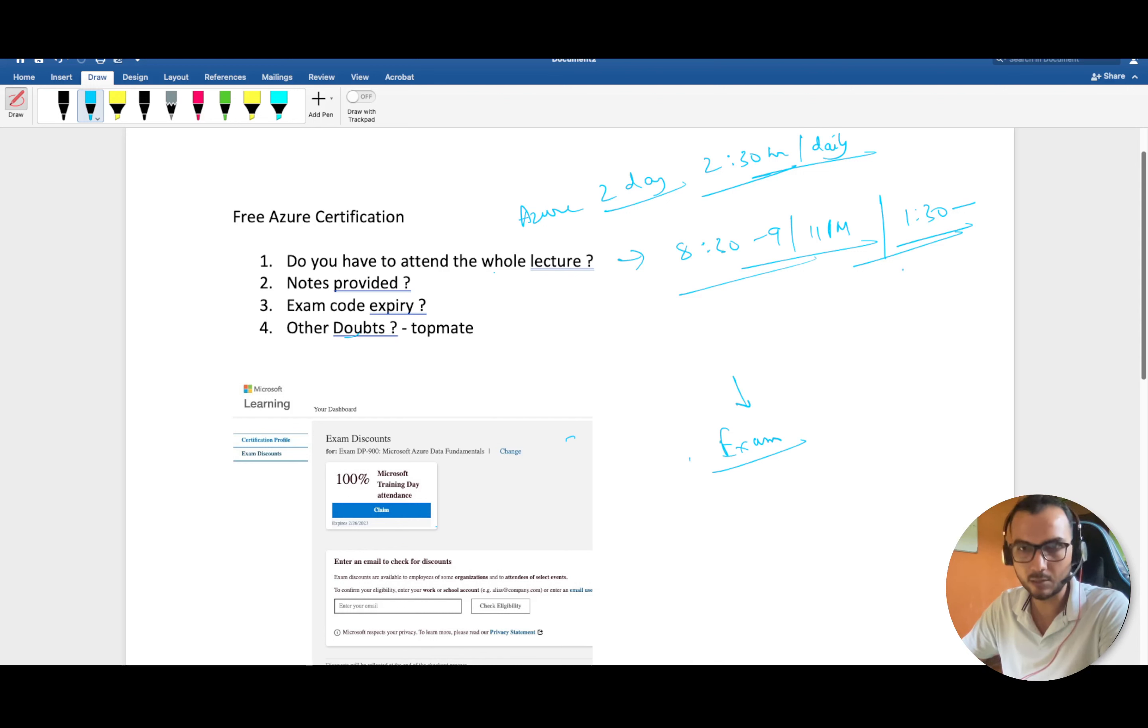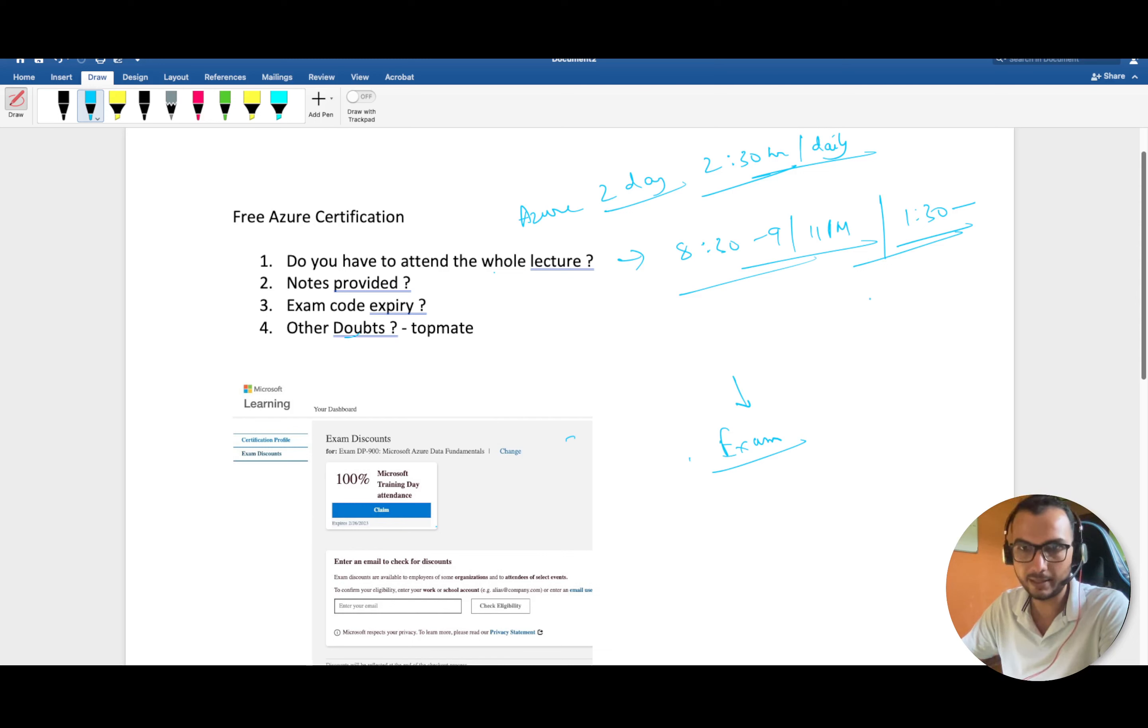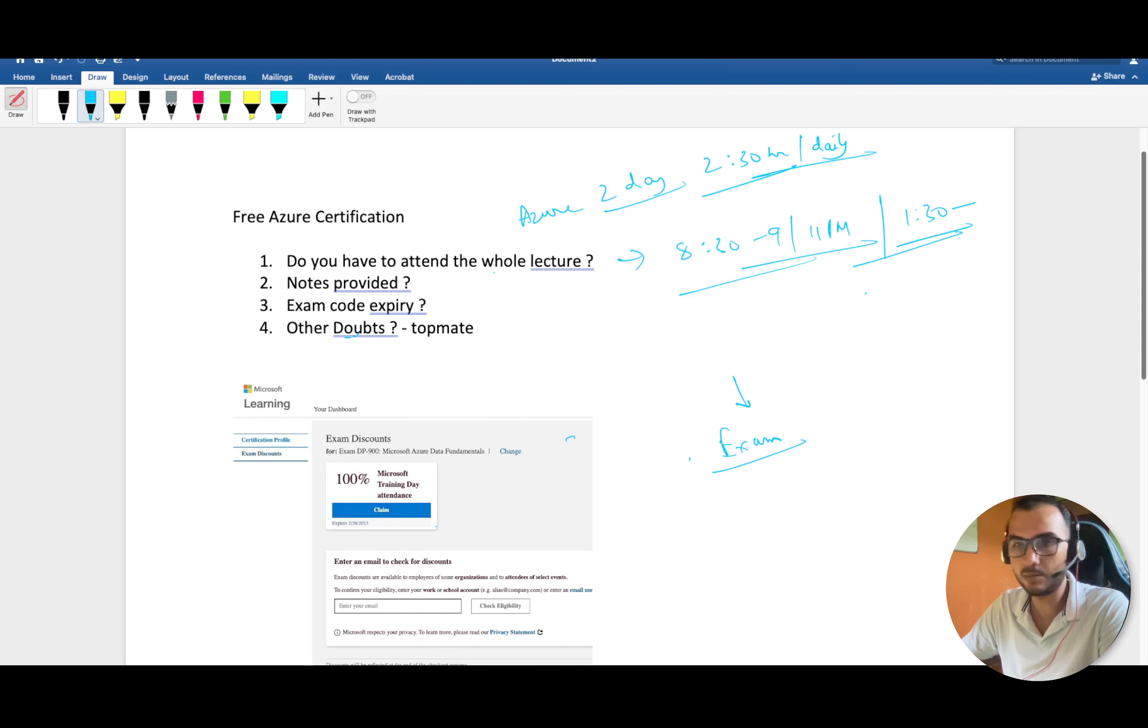After attending one and a half hours of training I left it. At the end, I hadn't shut down my laptop and there was a page saying how was the training. Be sure that you fill that feedback, because I personally feel that on the basis of that feedback they're going to give you this coupon code.